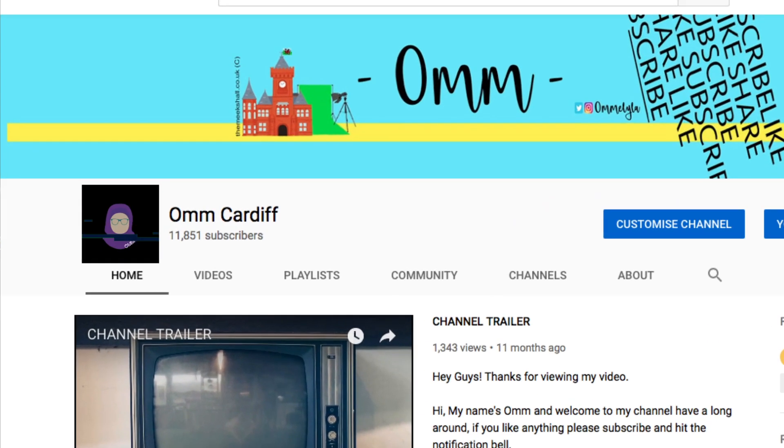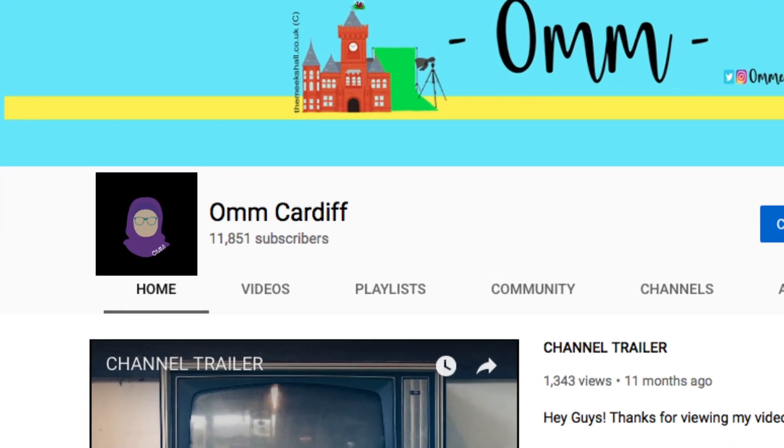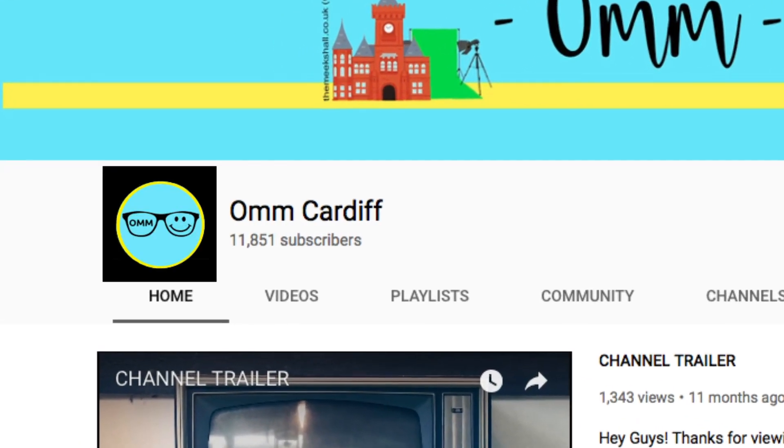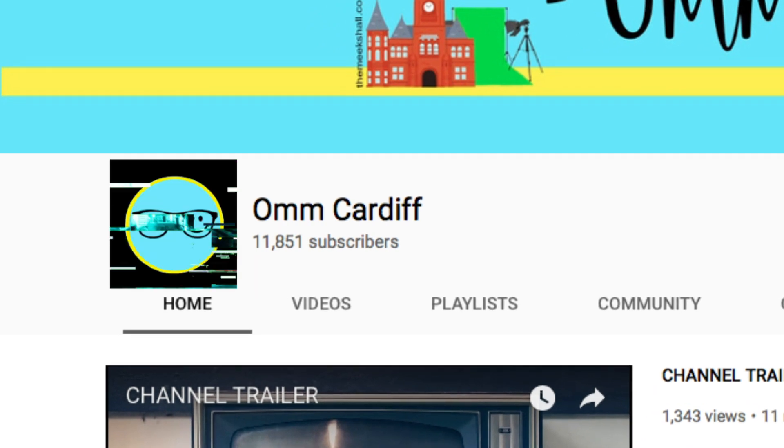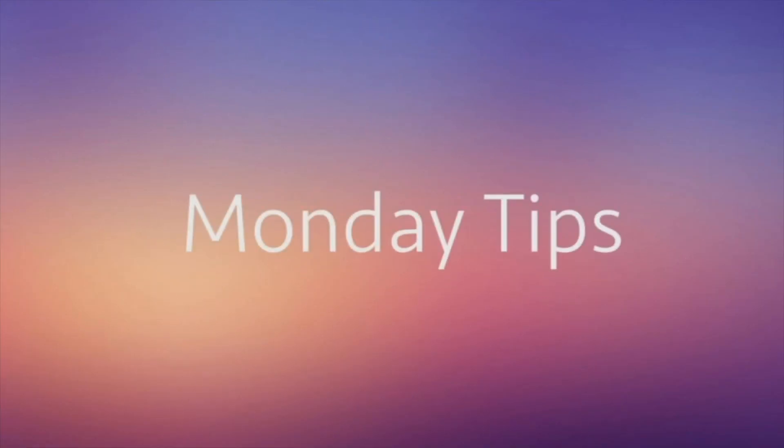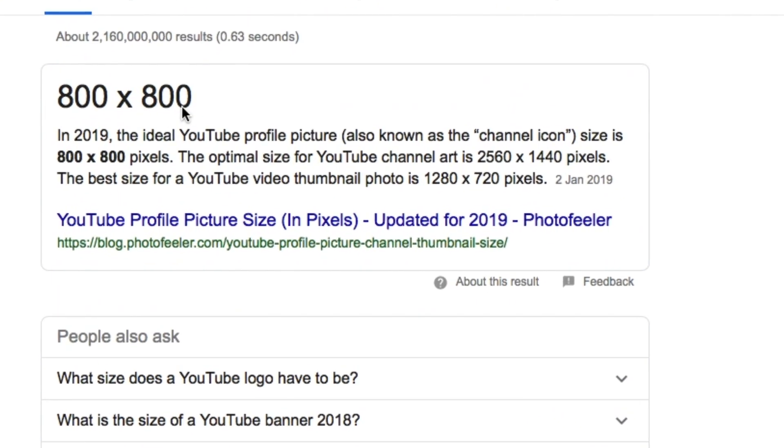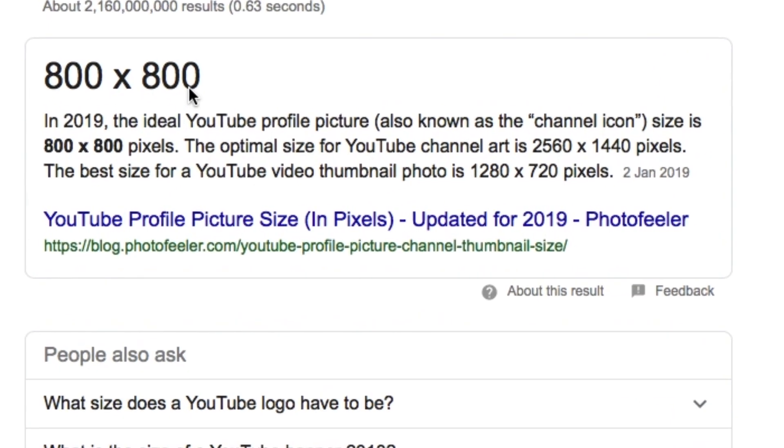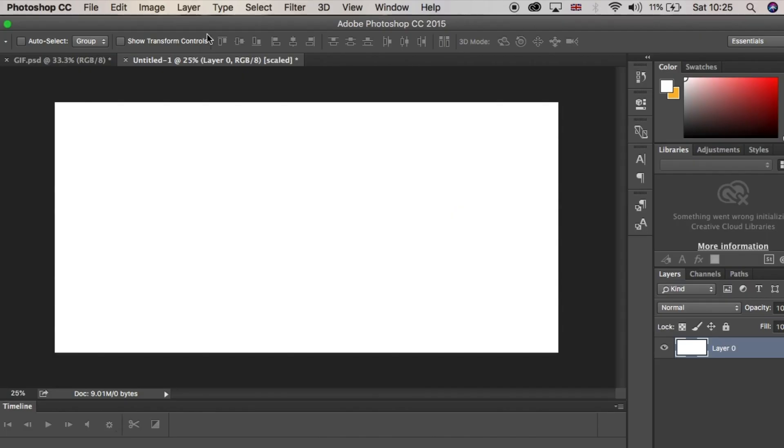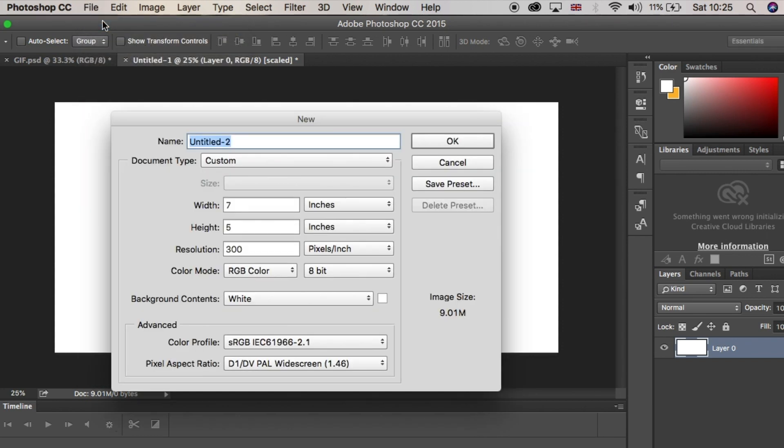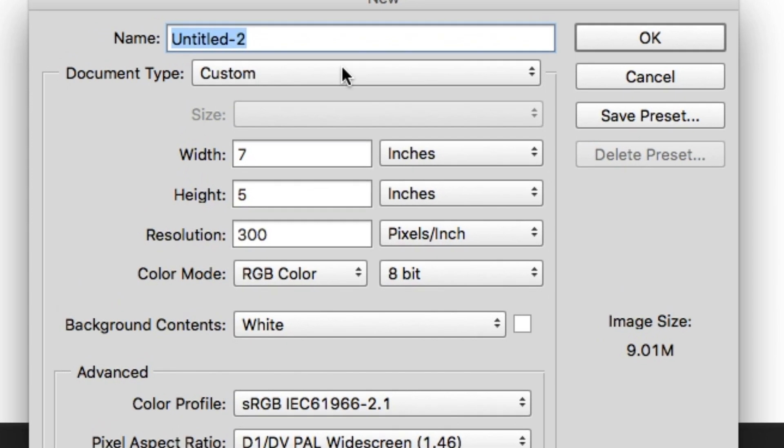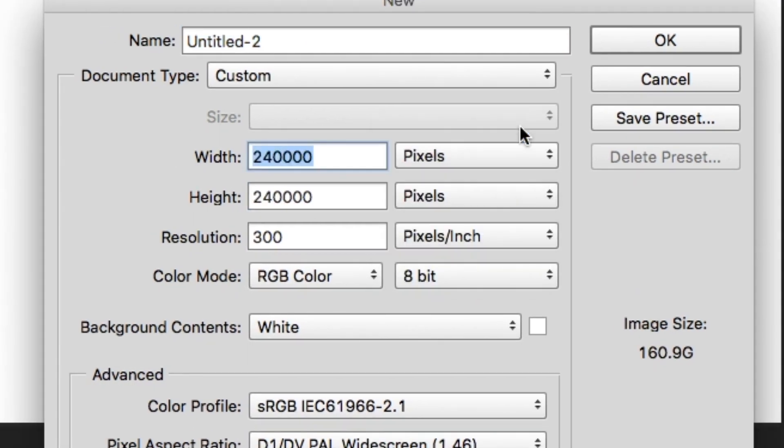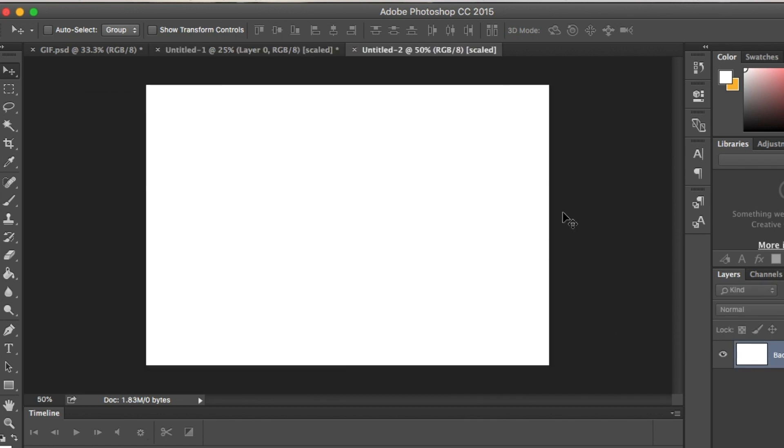Hey guys, welcome back. My name's Om and this week we are recreating my logo GIF for this channel. Let's get started. YouTube says that your logo has to be 800 by 800 pixels, so in Photoshop go to file, new, and select custom and type 800 length by 800 width.